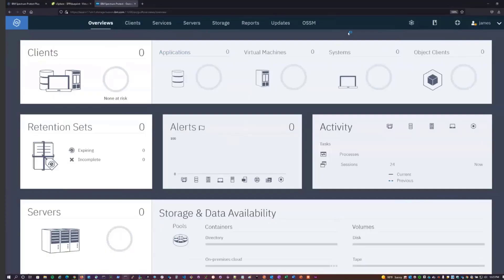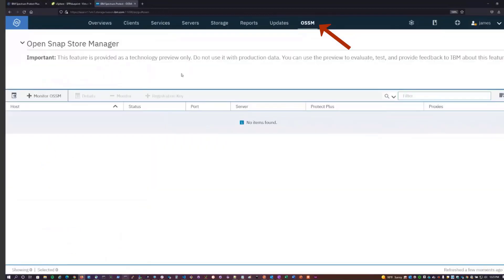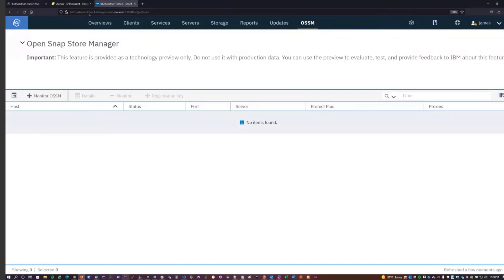With Spectrum Protect 8.1.15 in the Operations Center, we now have a new OSSM tab that's available. For the initial release, the purpose of this tab is to monitor your Open Snap Store Manager instances. In this case, we have the Operations Center running on our TAPServe 17 VM1 system, which also has OSSM installed and running. But with this single page, you can monitor not only this OSSM instance, but also an OSSM instance that may be running on other Spectrum Protect servers as well.